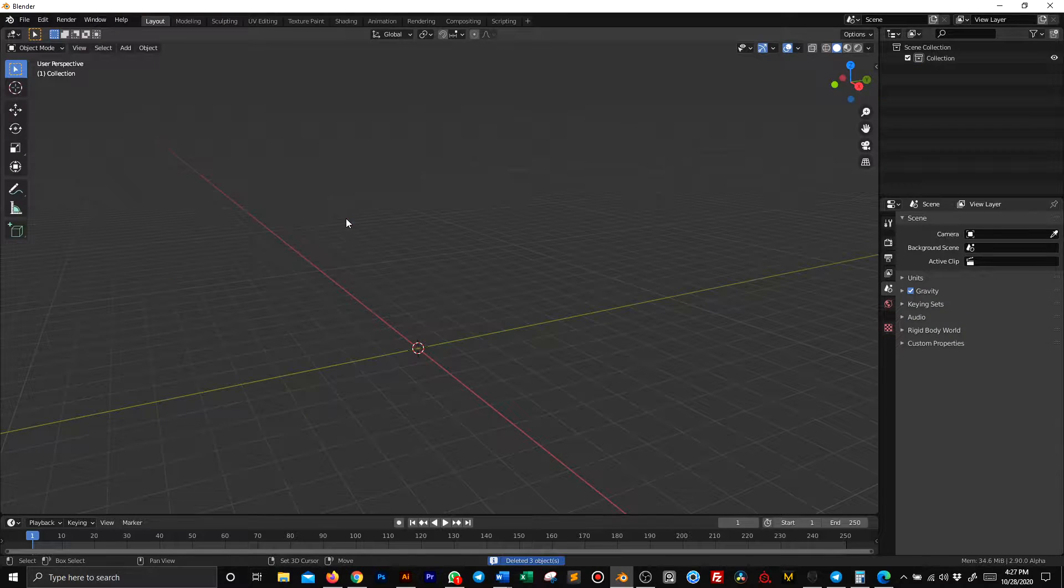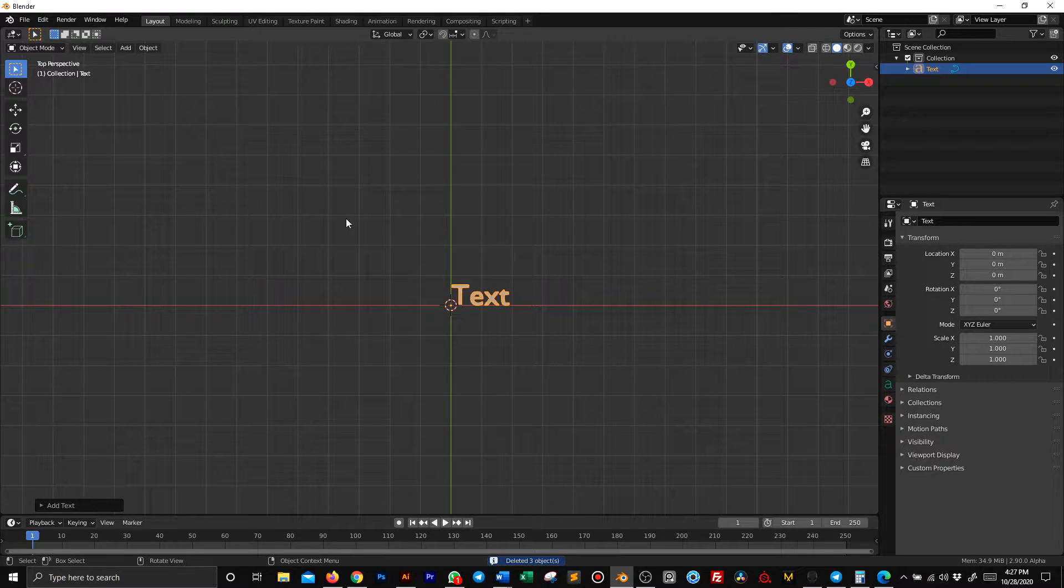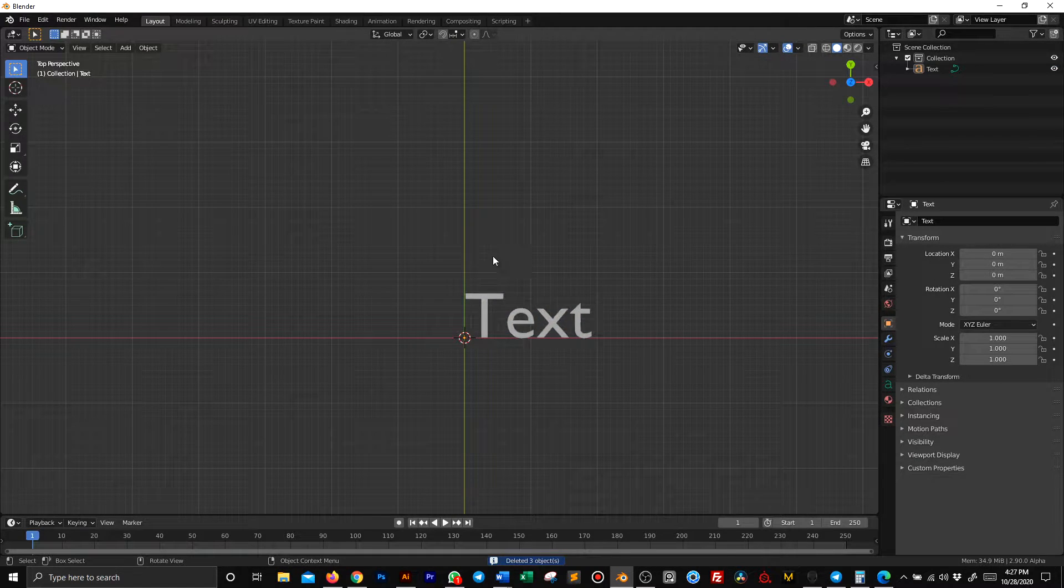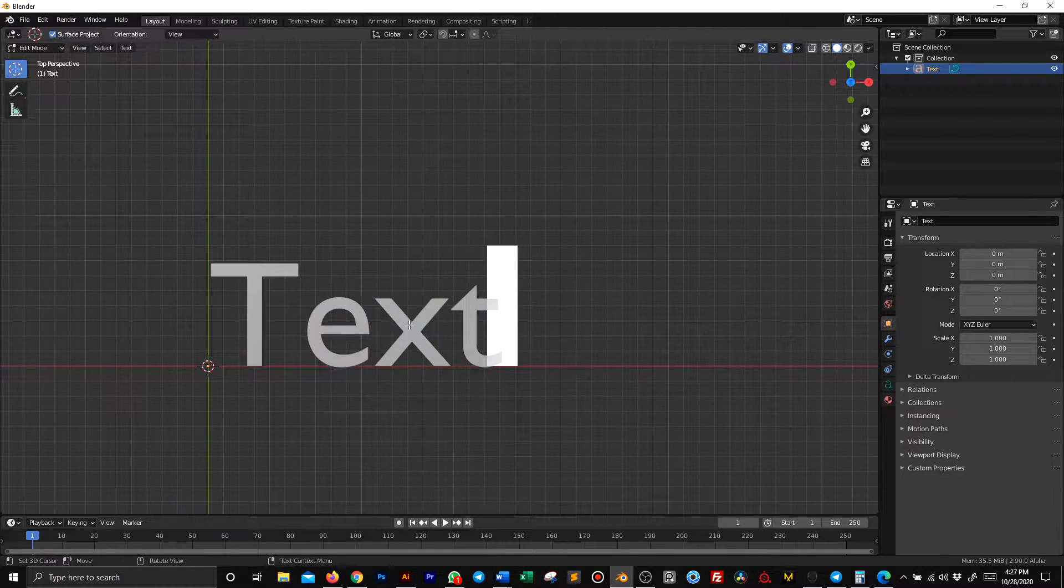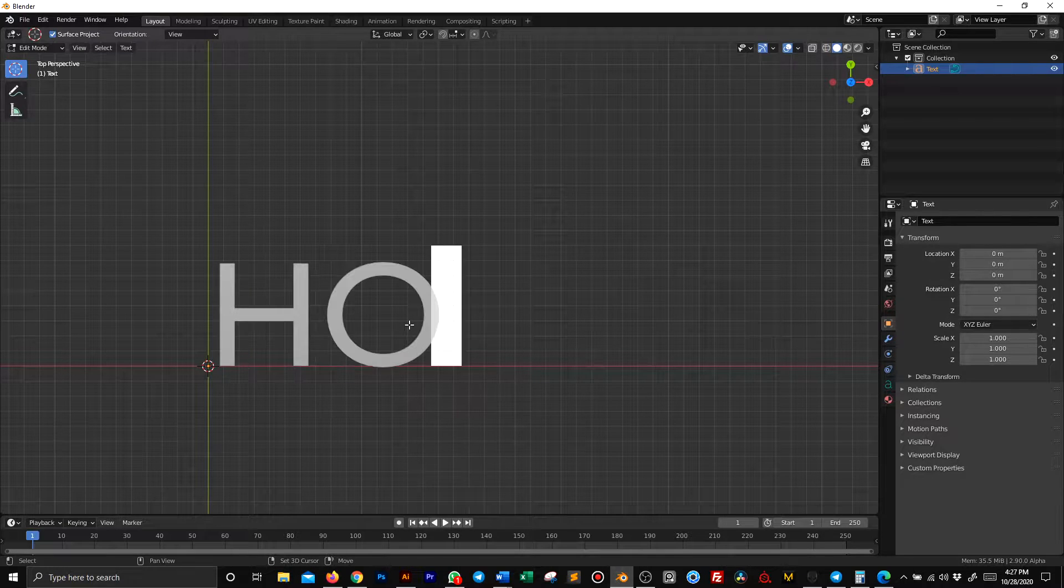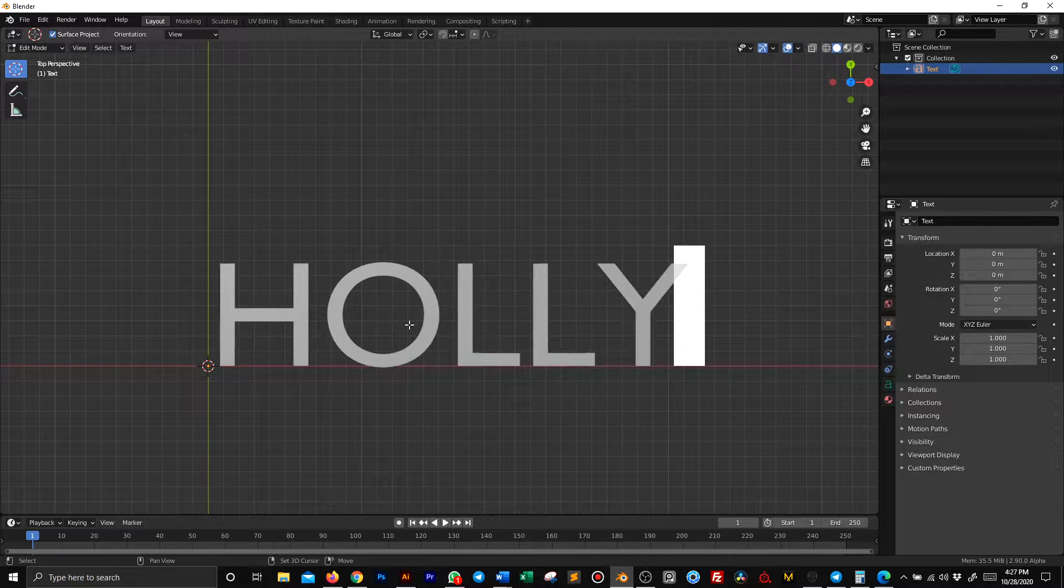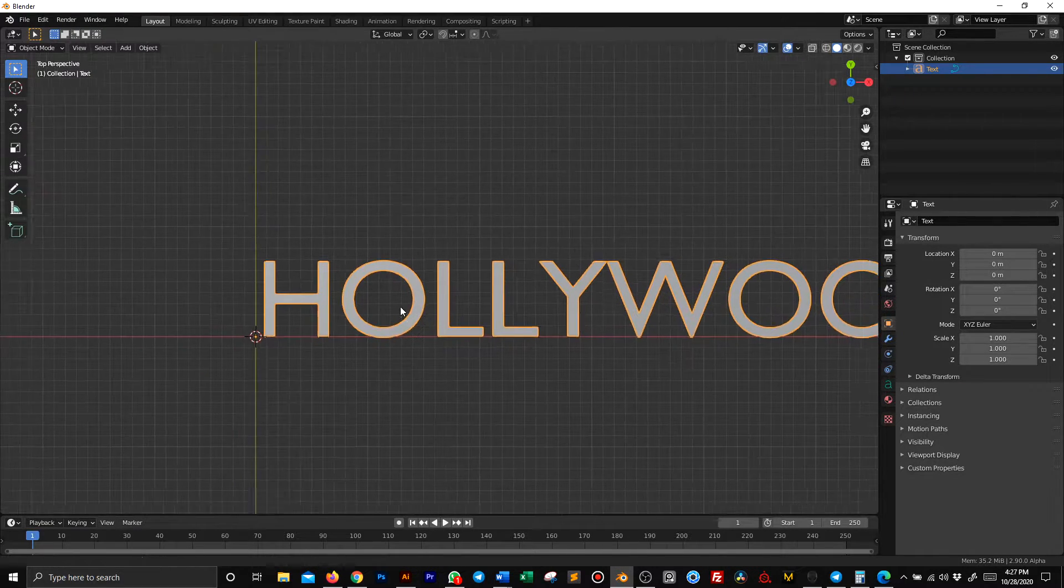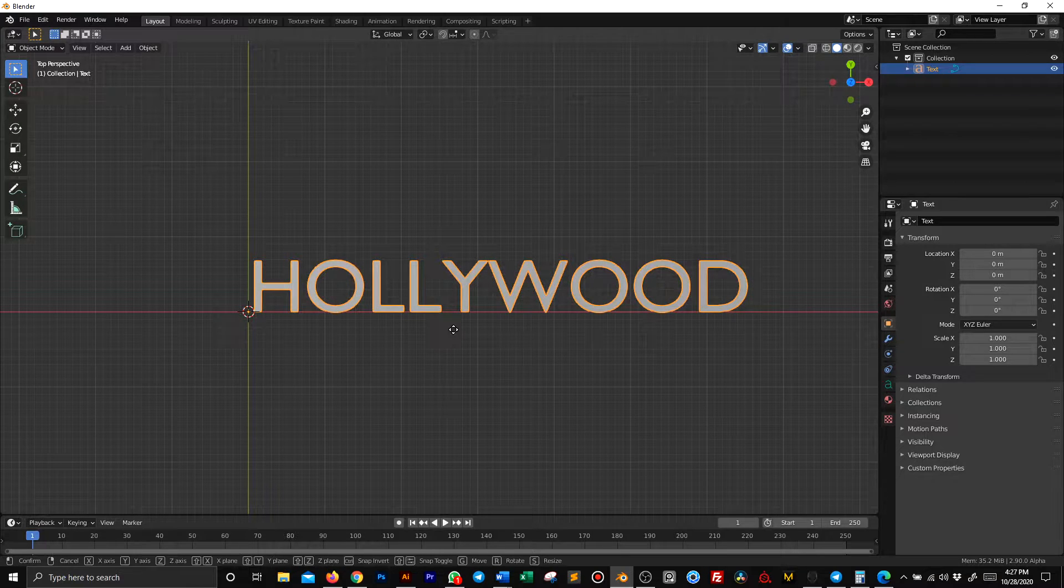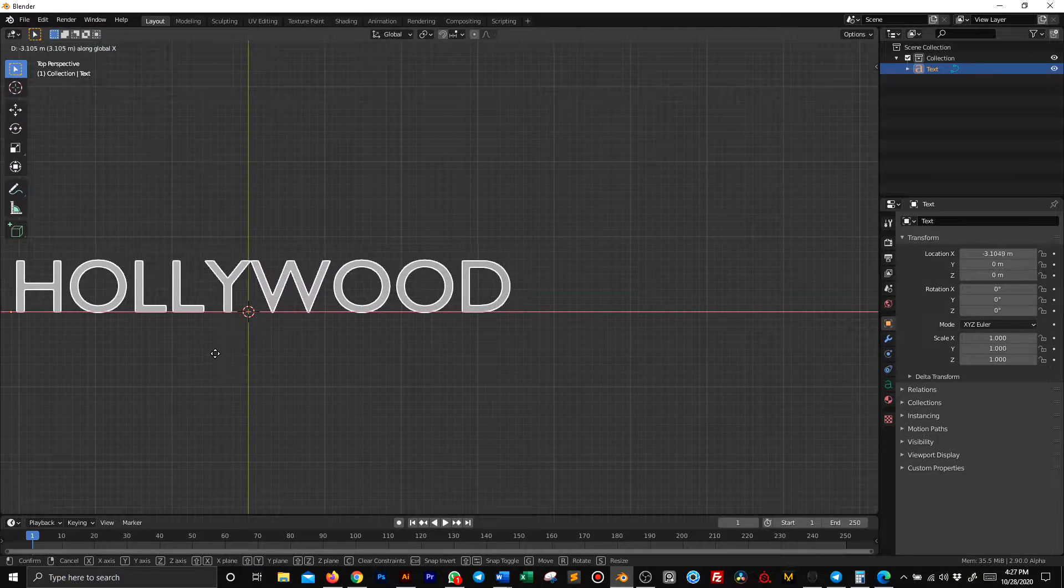First of all, delete everything and add a text. Let's change this text to Hollywood. That looks cool. Then move to the center.